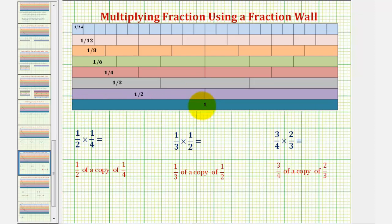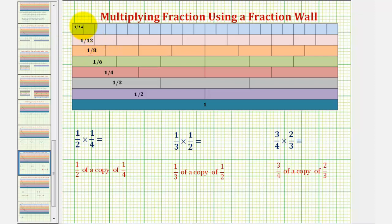So if we cut or denominate one whole into smaller equal partitions or equal pieces, we can obtain a one-half rod, a one-third rod, one-fourth rod, one-sixth rod, one-eighth rod, one-twelfth rod, and a one-twenty-fourth rod, based upon how many equal pieces we cut one whole into.